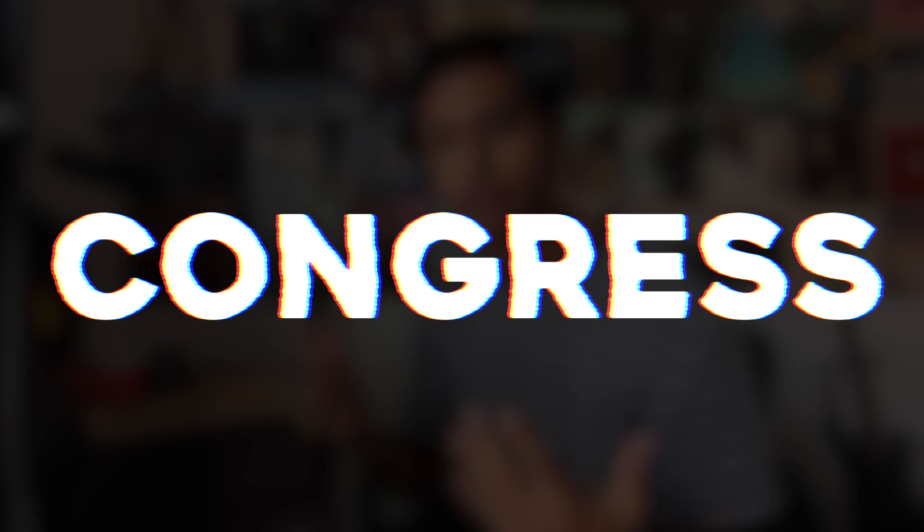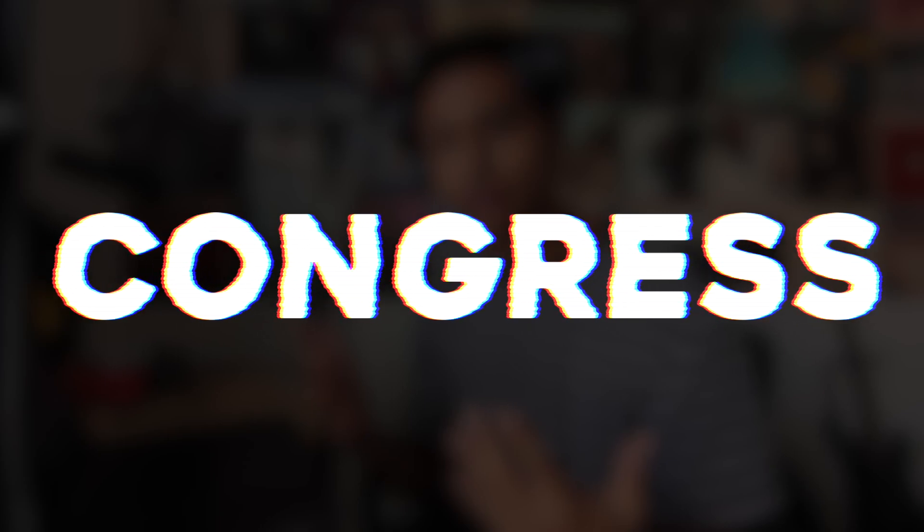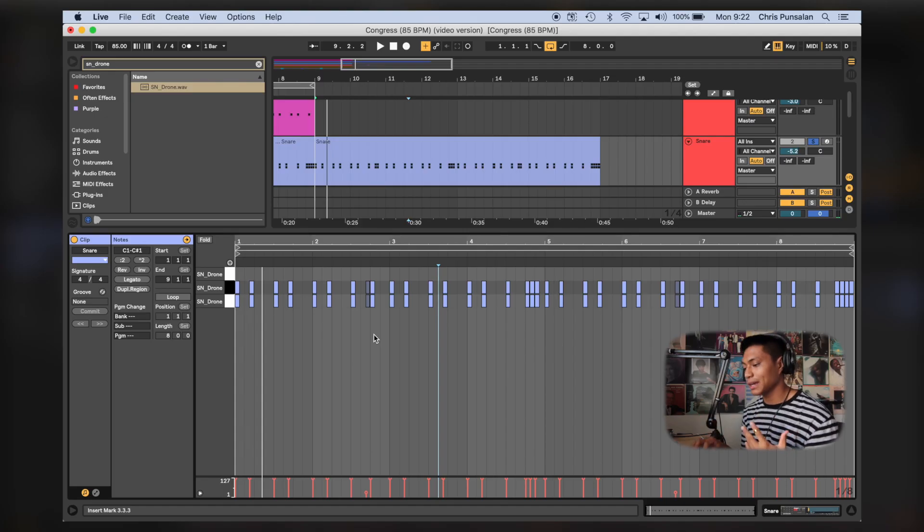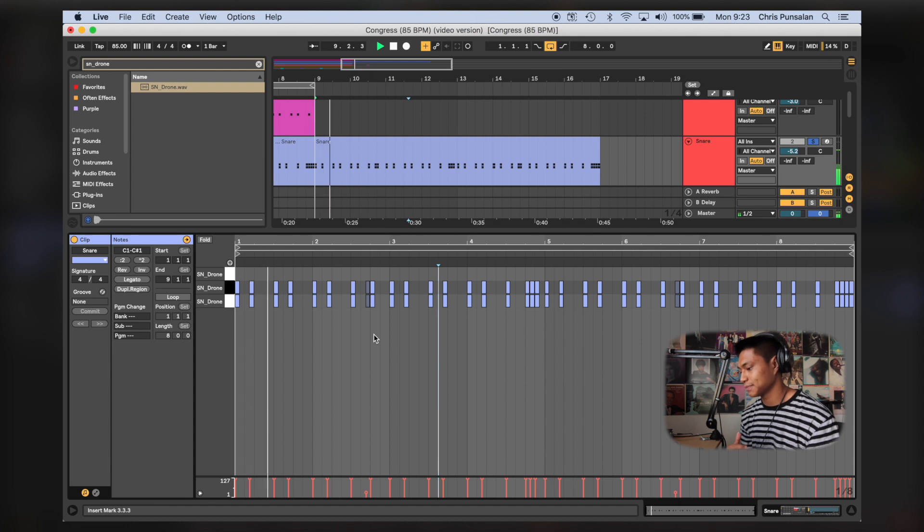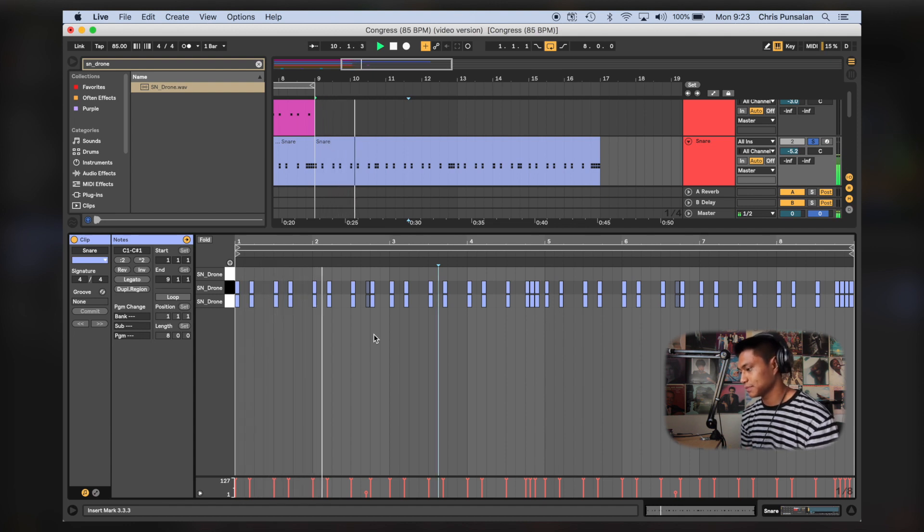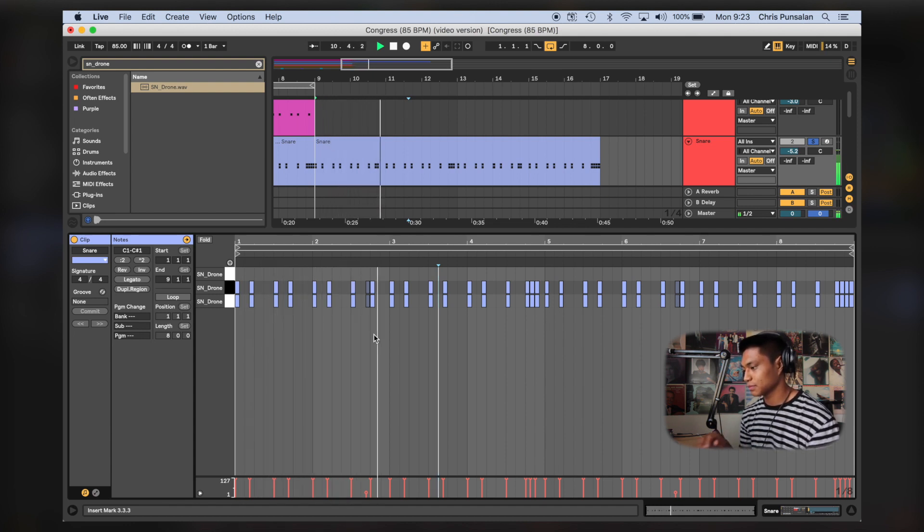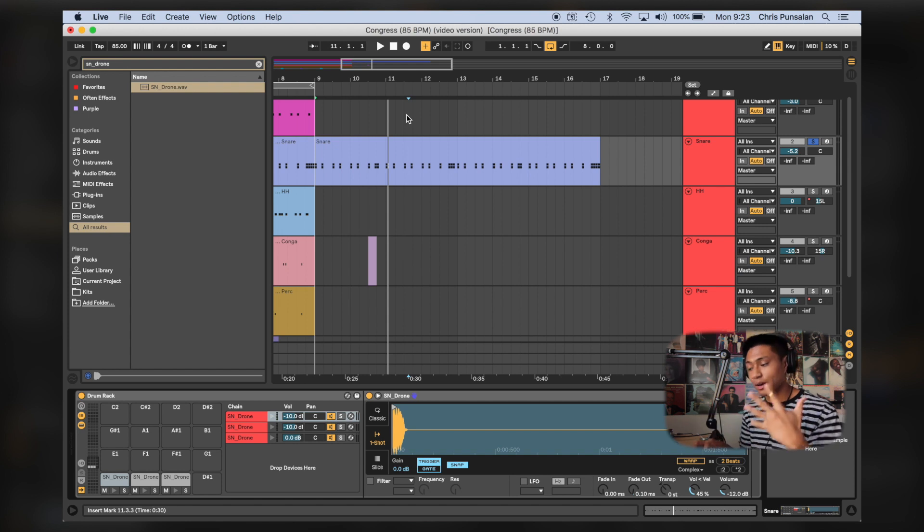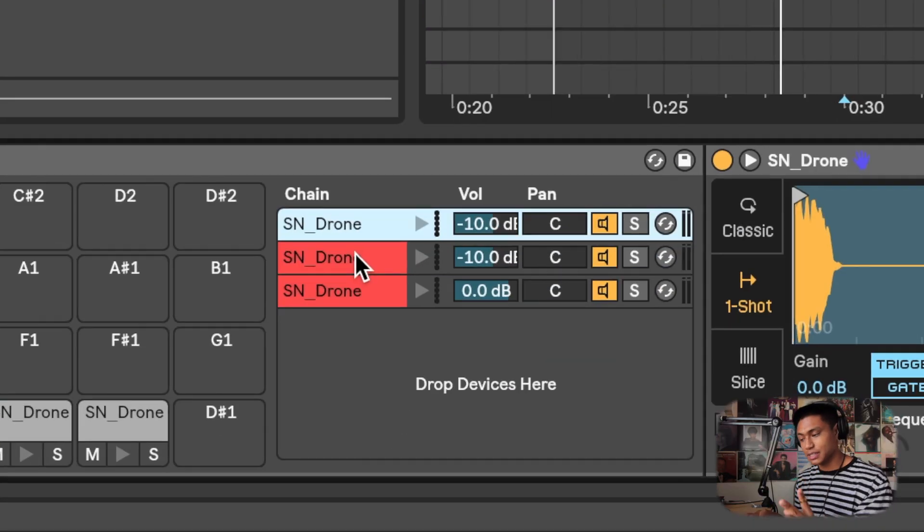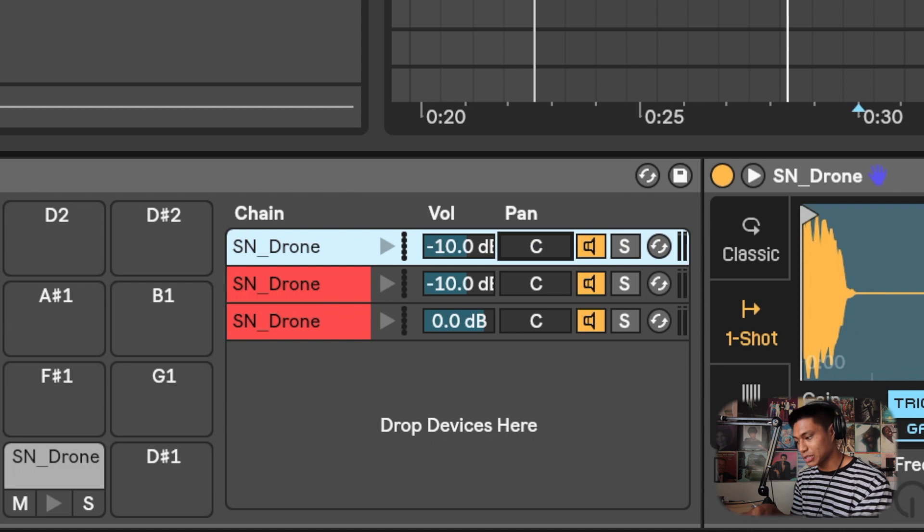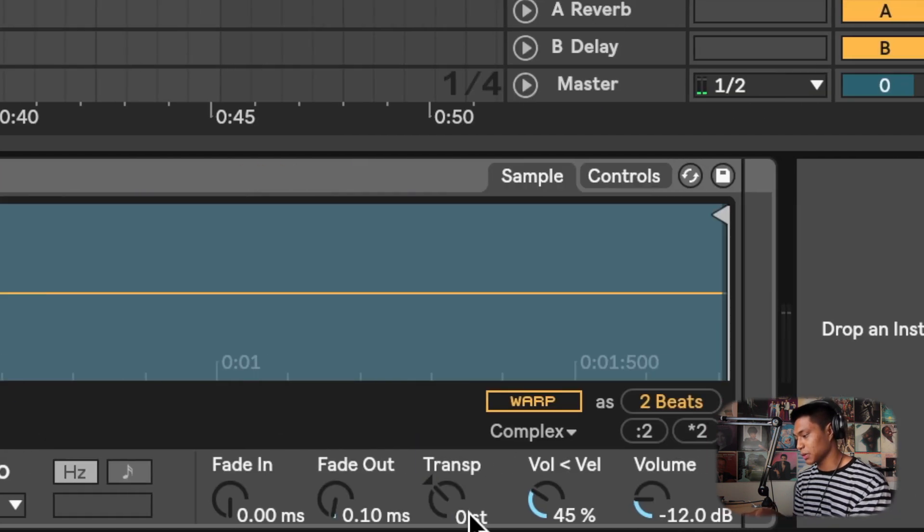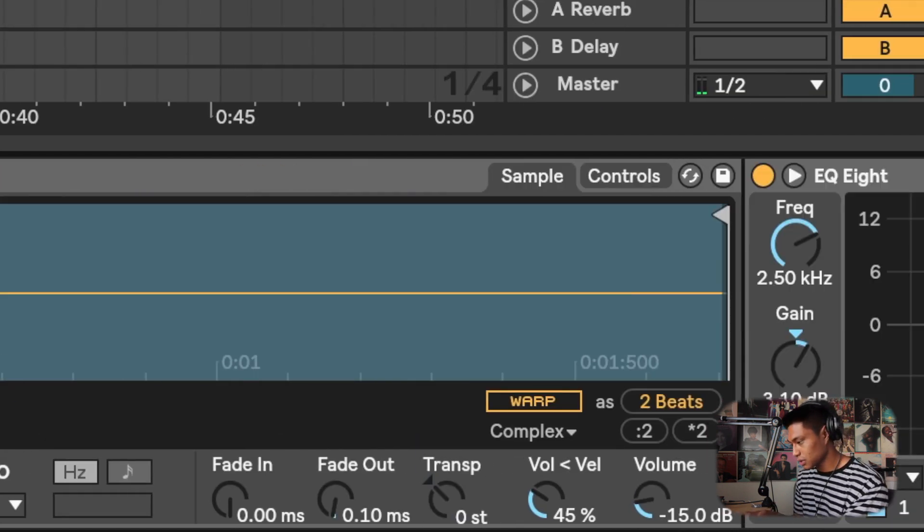So for this example, I'm gonna use a drum loop I made called Congress. So before panning, this is what the snare sounds like. So to make this sound wider, what I'll do is I'll throw in two of the same snares. So I have this one, and then I'm gonna pan this one all the way to the left and then transpose this up two.